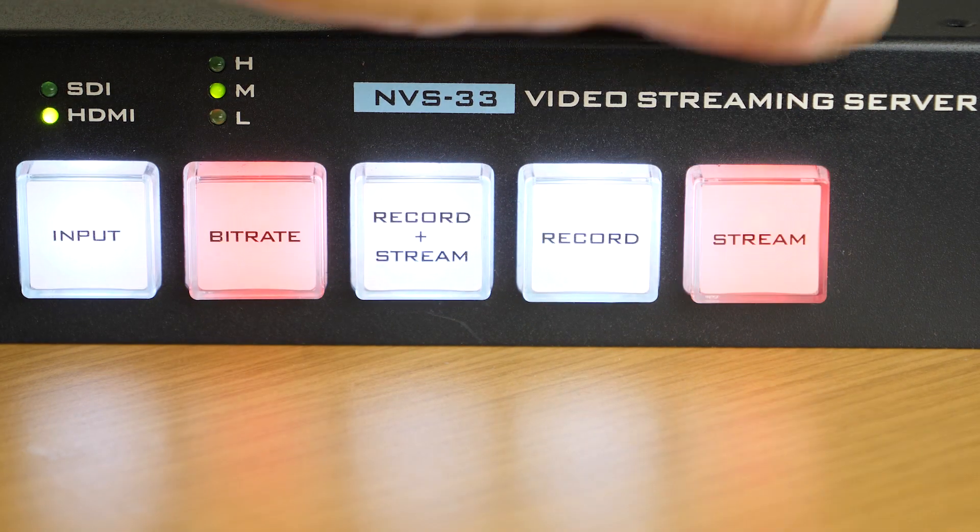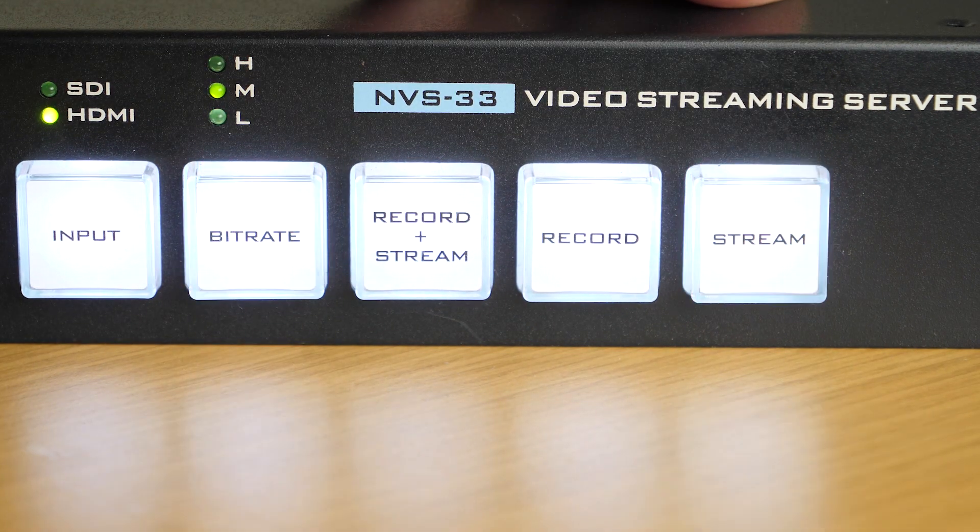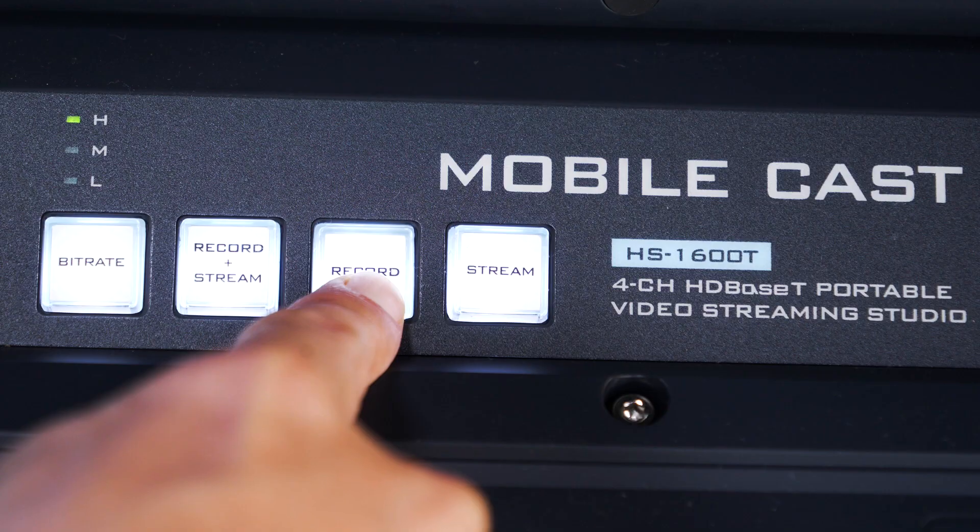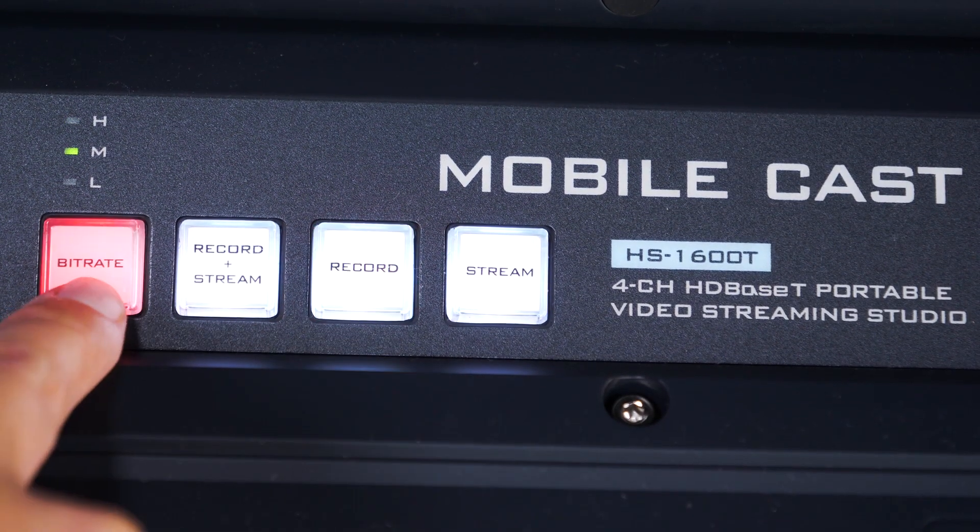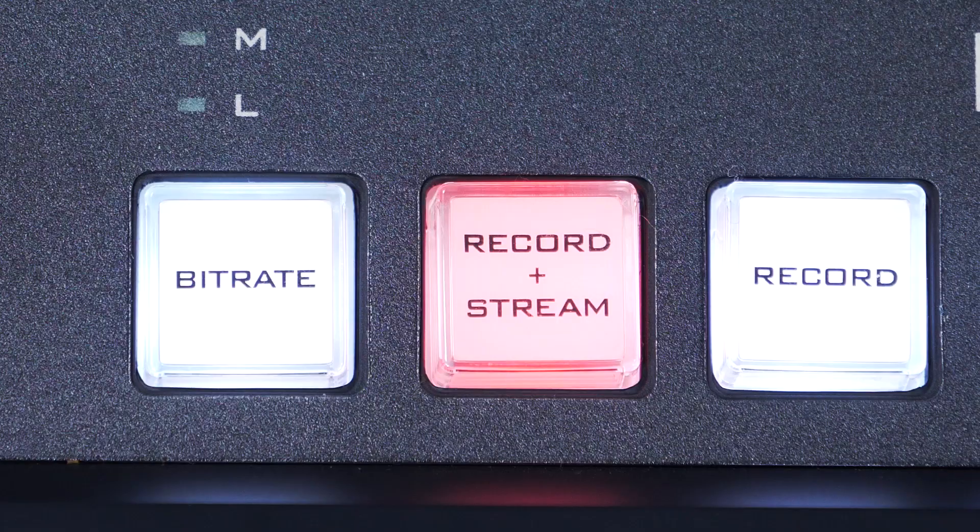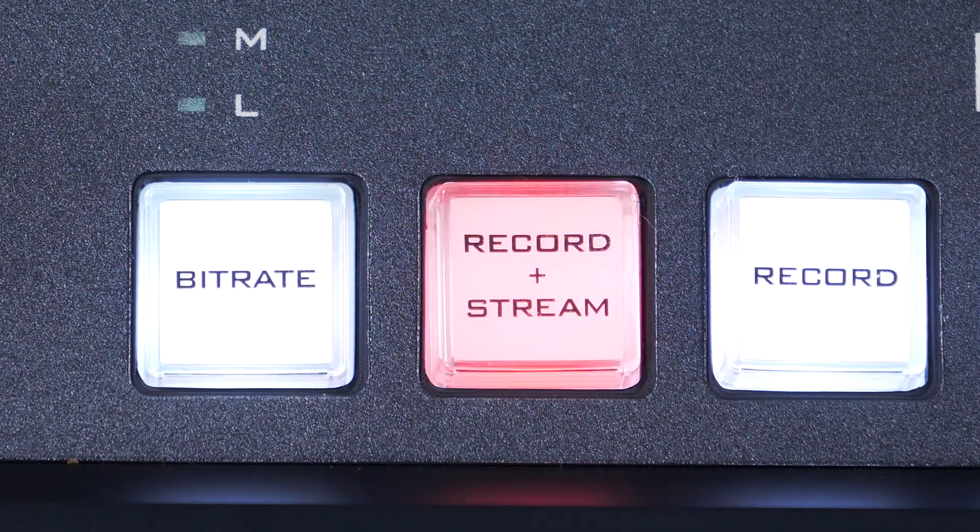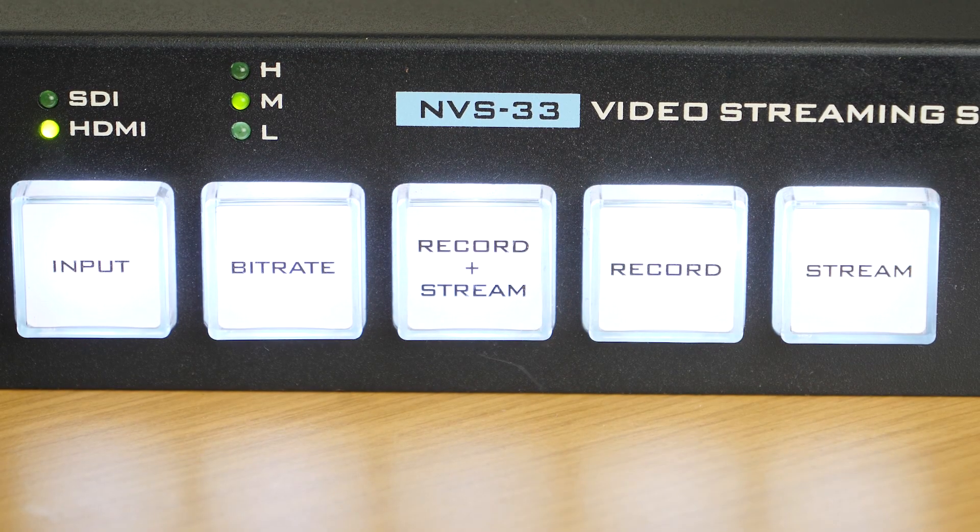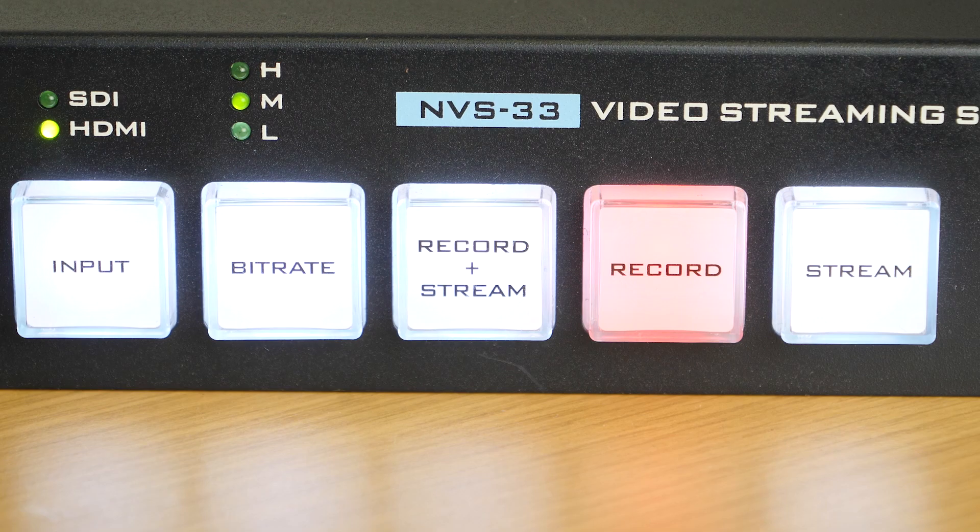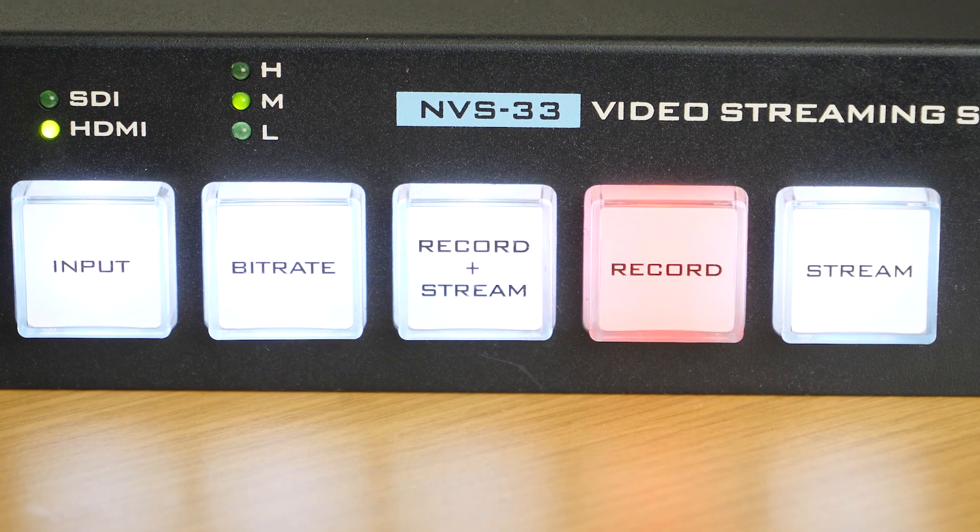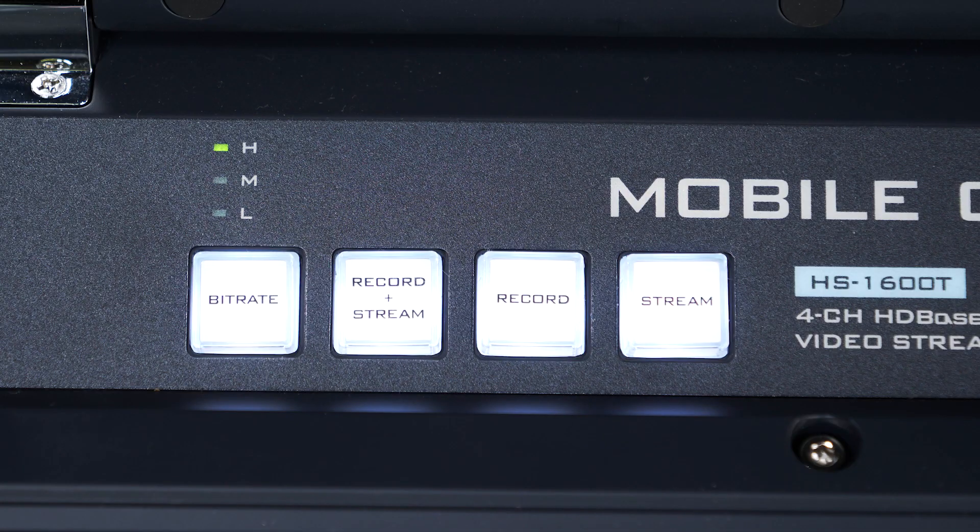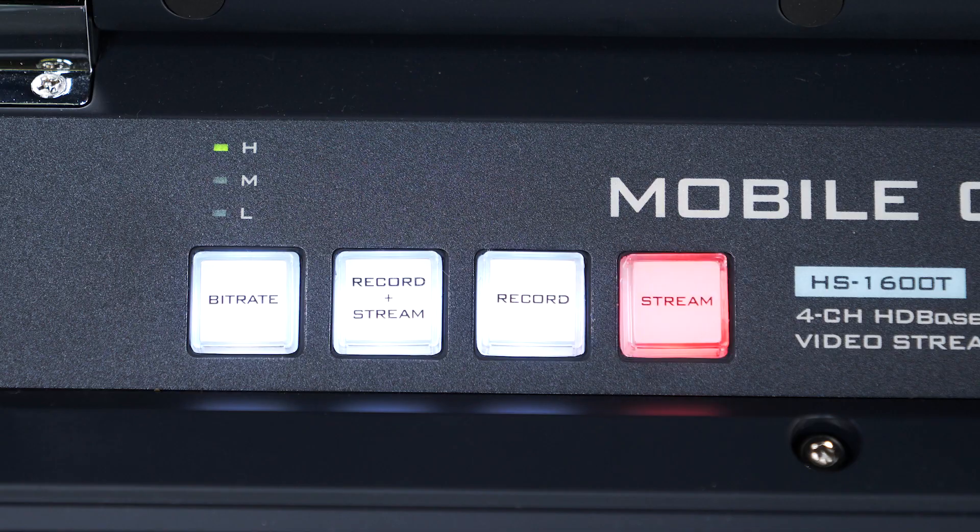To learn more about the record and stream settings of your NVS33 or video streaming studio, there is a link to a tutorial in the description below. If the button keeps flashing red and does not turn solid, and you are recording, double check your SD card is formatted properly. If you are streaming, double check the information for your stream destination is correct.